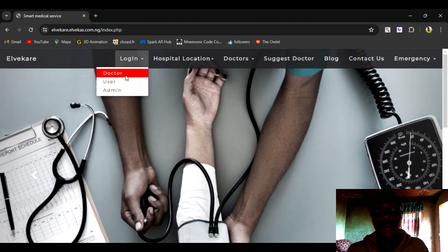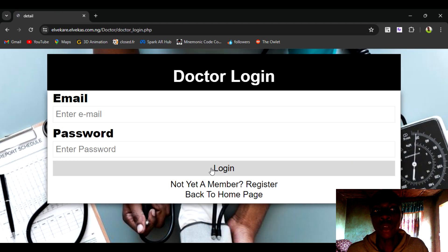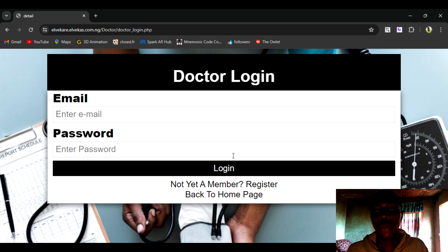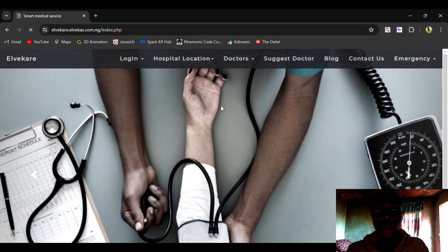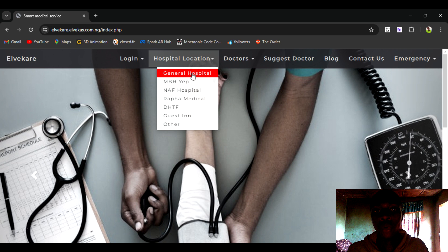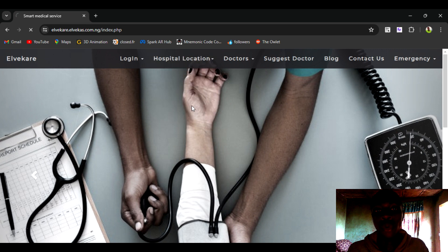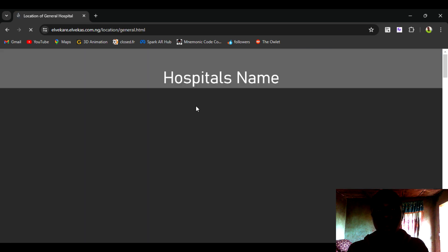We also have a login for health personnel. Also we include hospital locations within our locality.